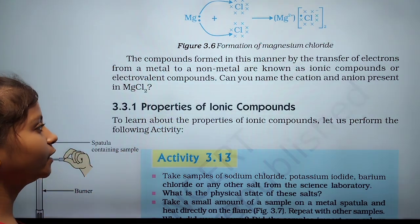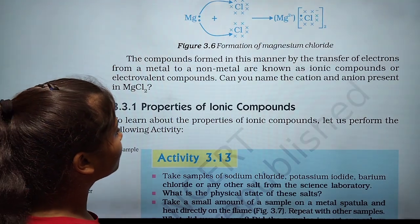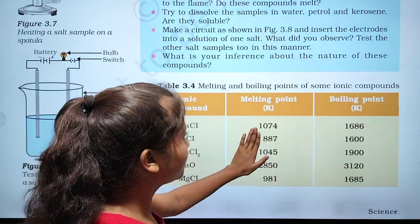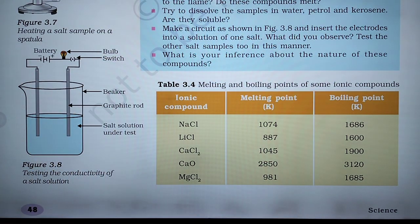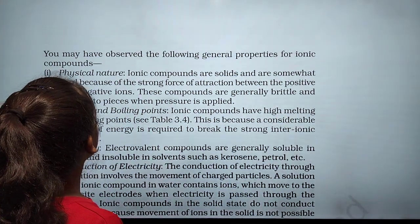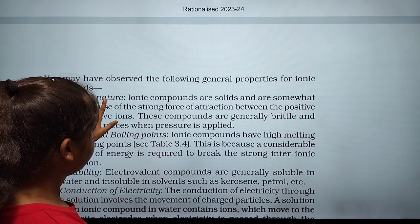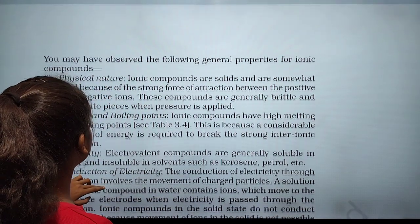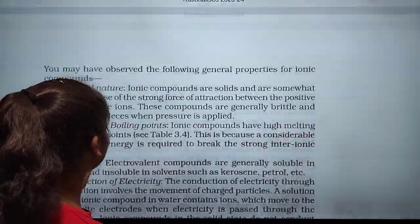Now let us look at the properties of ionic compounds. To learn about the properties of ionic compounds, let us perform this activity. The melting and boiling points of these metals are given. You can observe the following properties of ionic compounds: physical nature, melting and boiling point, solubility, and conduction of electricity.